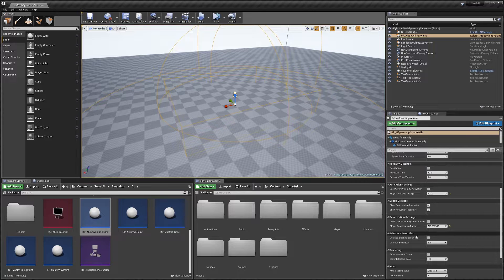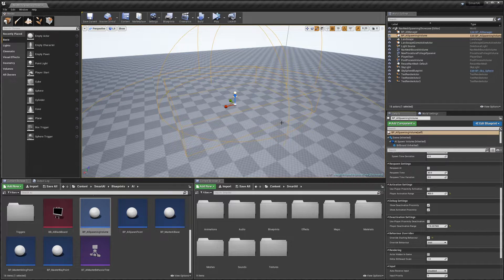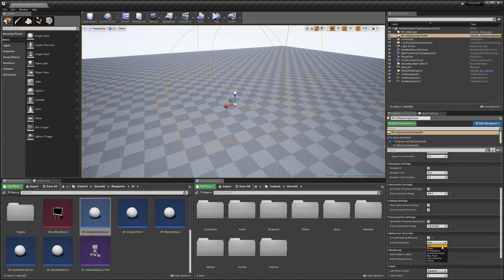Lastly we've got 'Behavior Overrides'. If we enable this, we can change the behavior of all the AI spawned by this spawner and set them to a specific behavior we want them to start off doing. This can be quite useful.